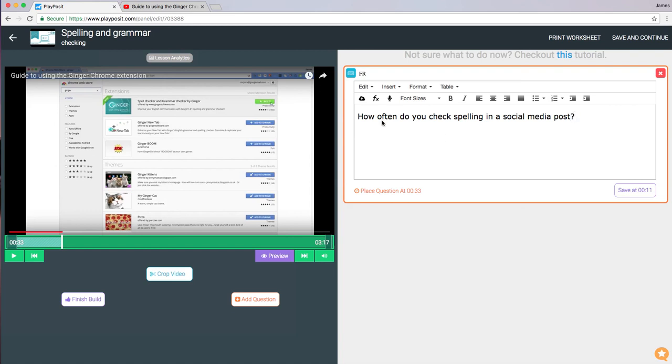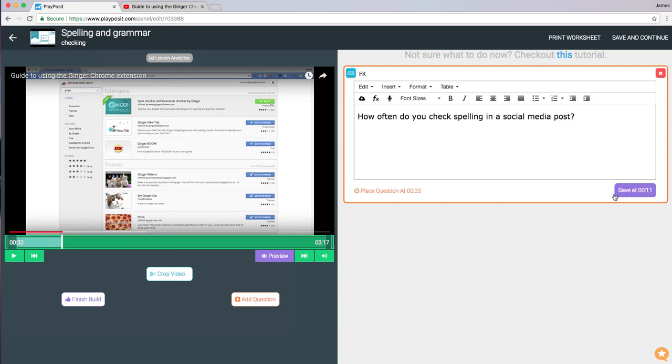You can see I've got the ability to add audio, to insert effects, upload images. There's a variety of different things, and you can see that the question has been added at that particular point in the timeline. So I'm happy with that.